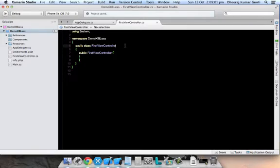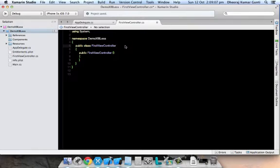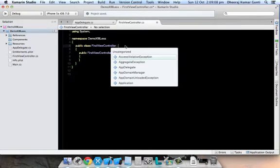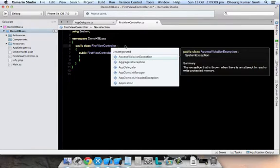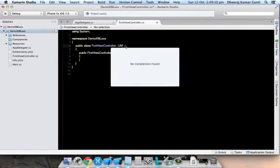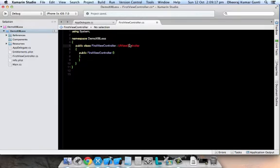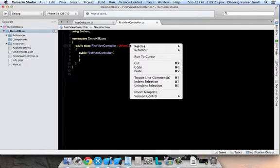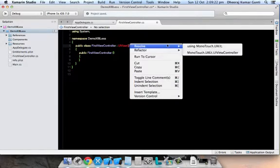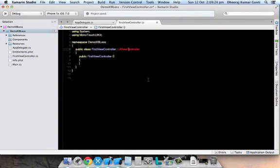To make this particular class a UI view controller, we need to inherit from the UIViewController parent class. It's asking us to resolve it, so it's asking for MonoTouch.UI.